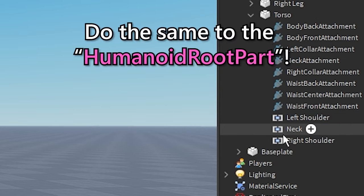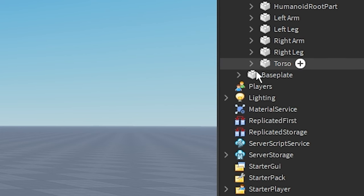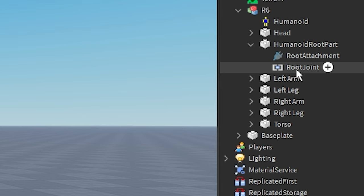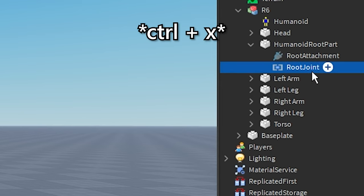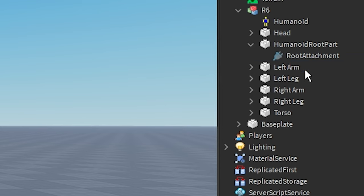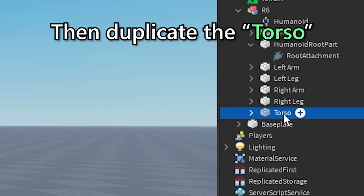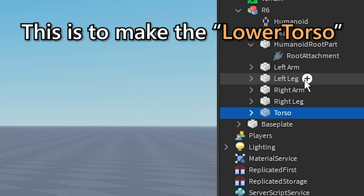Do the same to the humanoid root part. Then duplicate the torso. This is to make the lower torso.